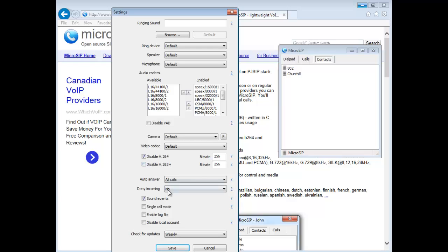You can also choose the video codec you'd like to use for that call. I like the auto answer feature. When I'm by myself, I can set up a laptop on the other end of the network and just call it and do my testing without having a person click that button on the other end.